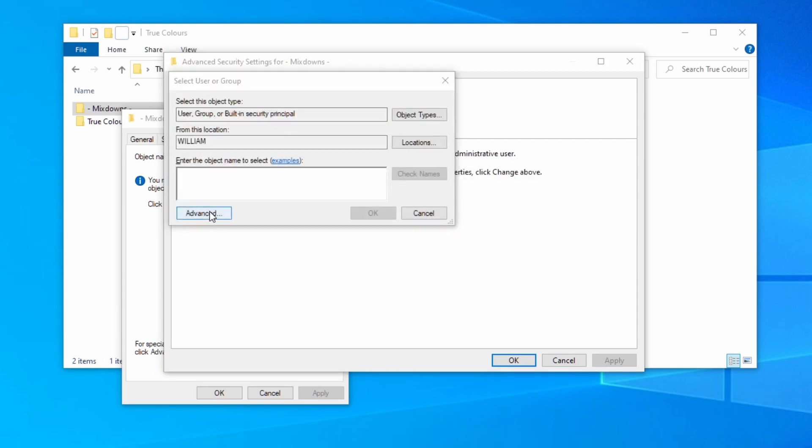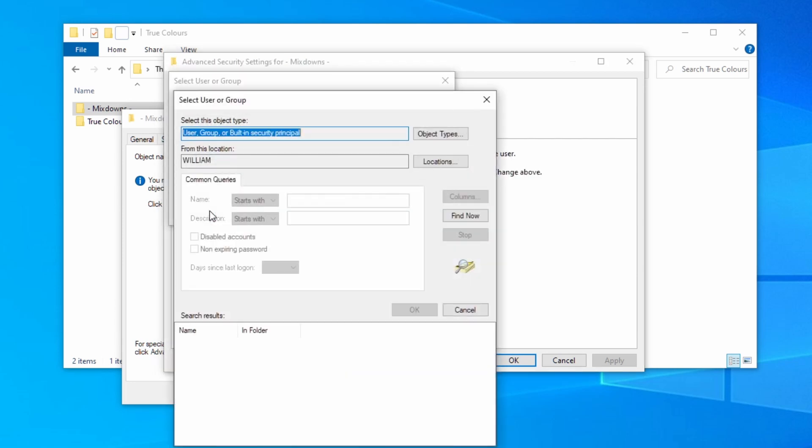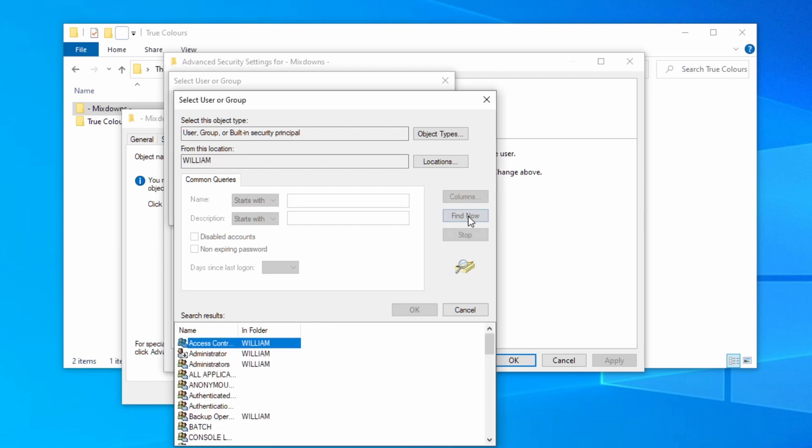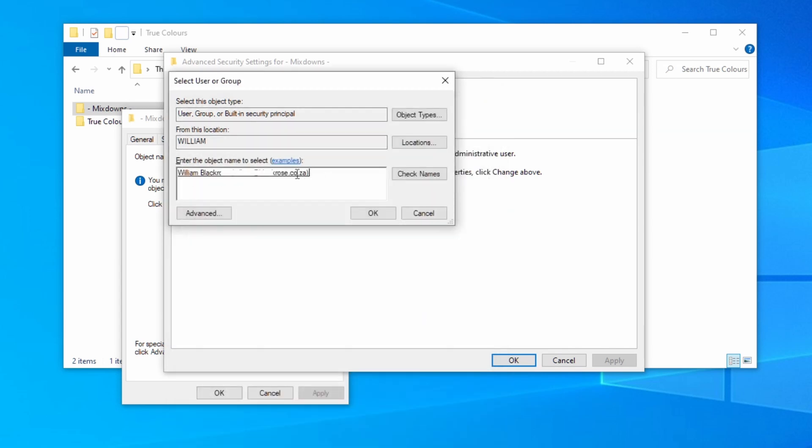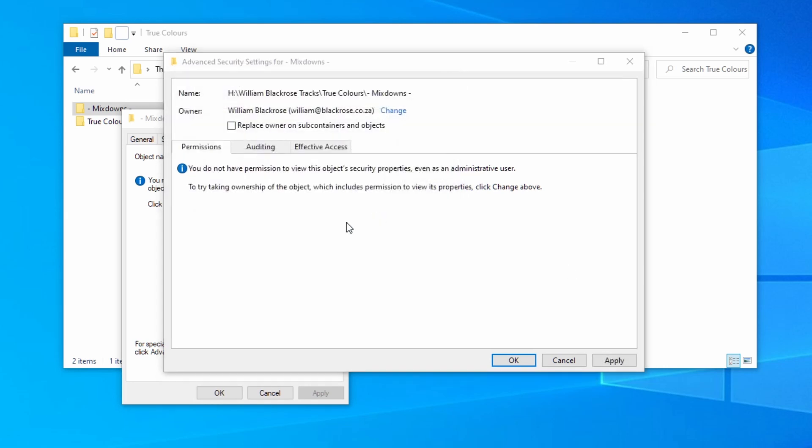Click on advanced again. Now select find now. Scroll down to the name the previous install was under. Double click on it or select ok. Your username should now appear here. Click on ok then apply.